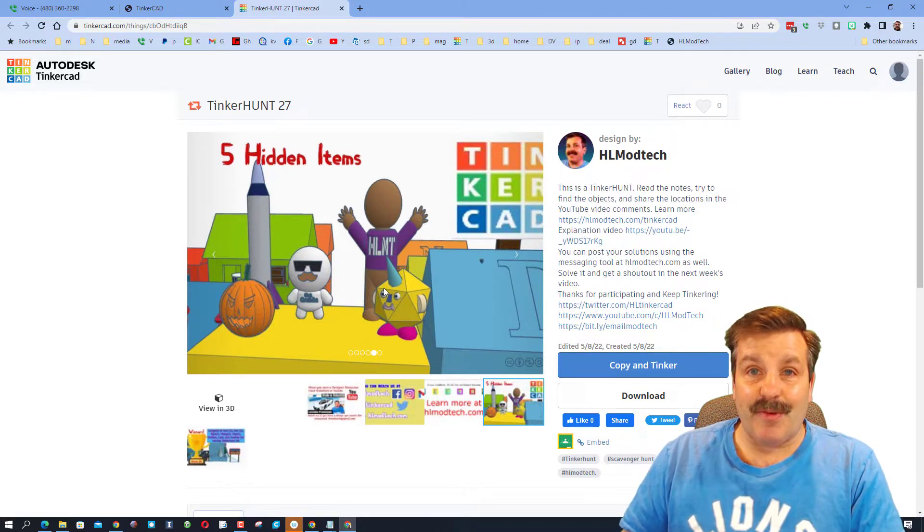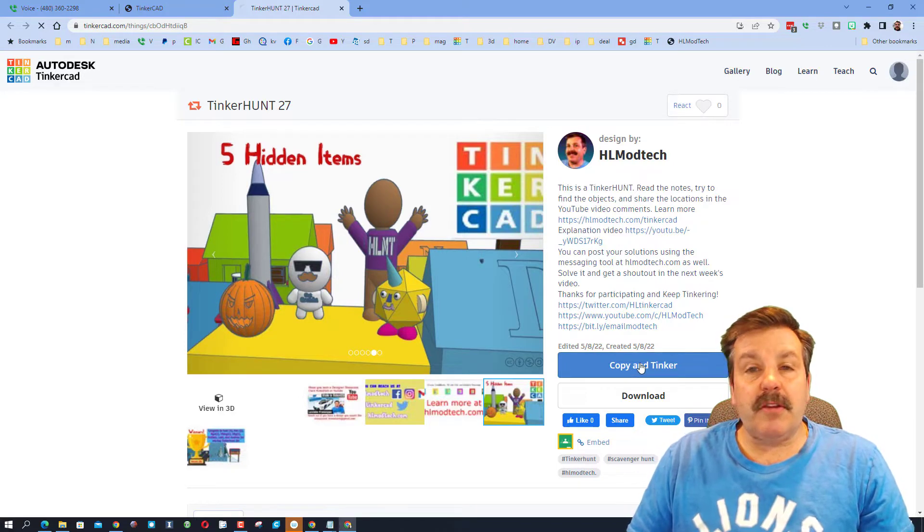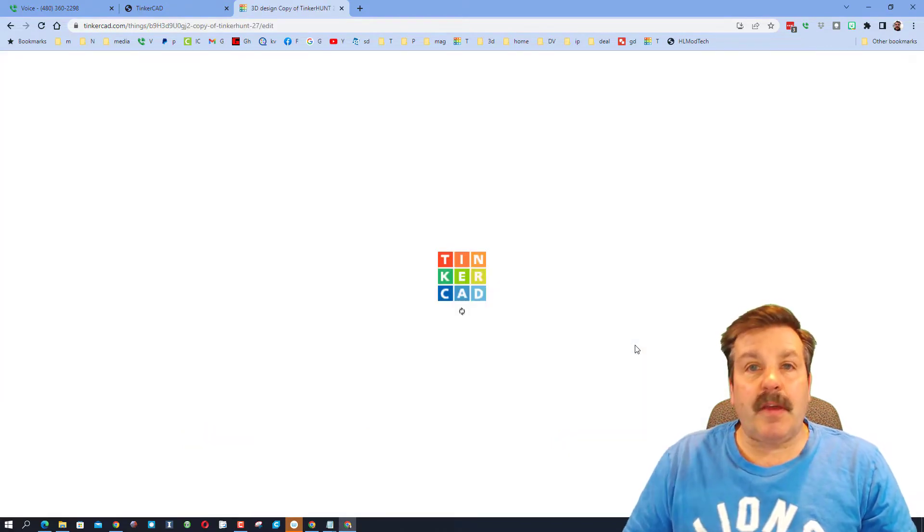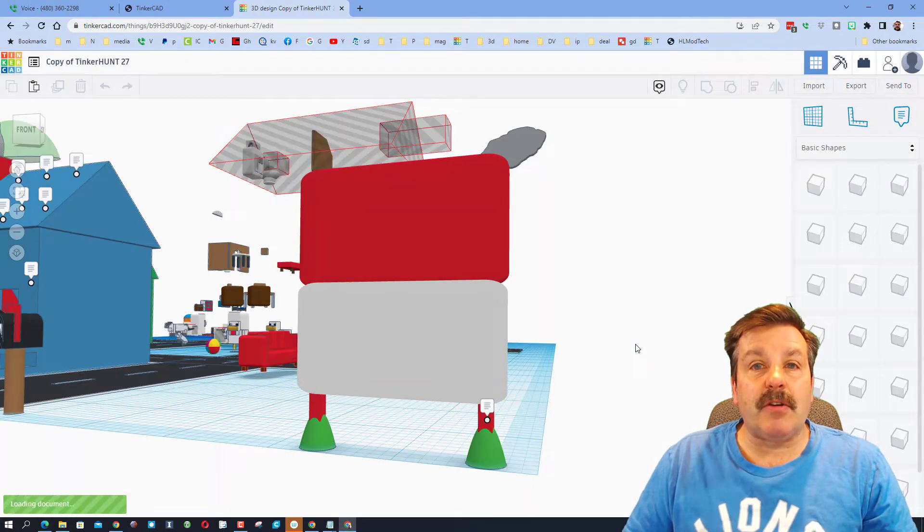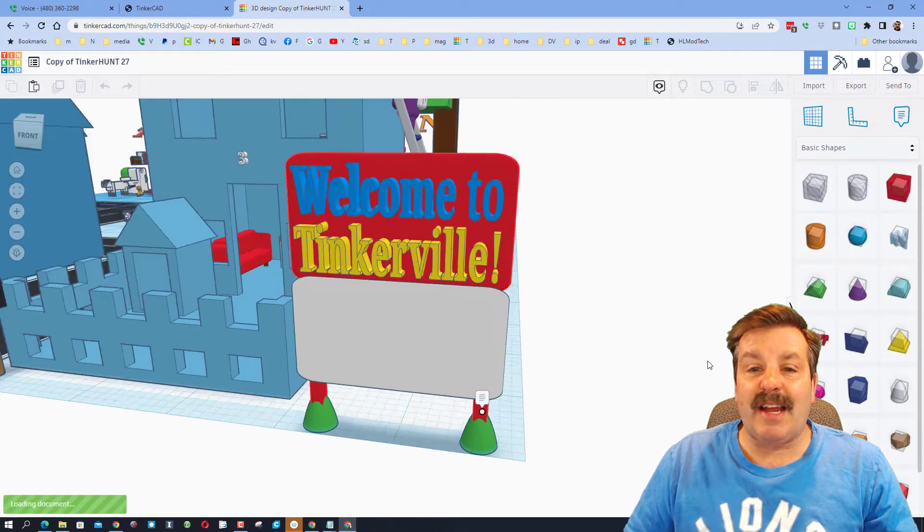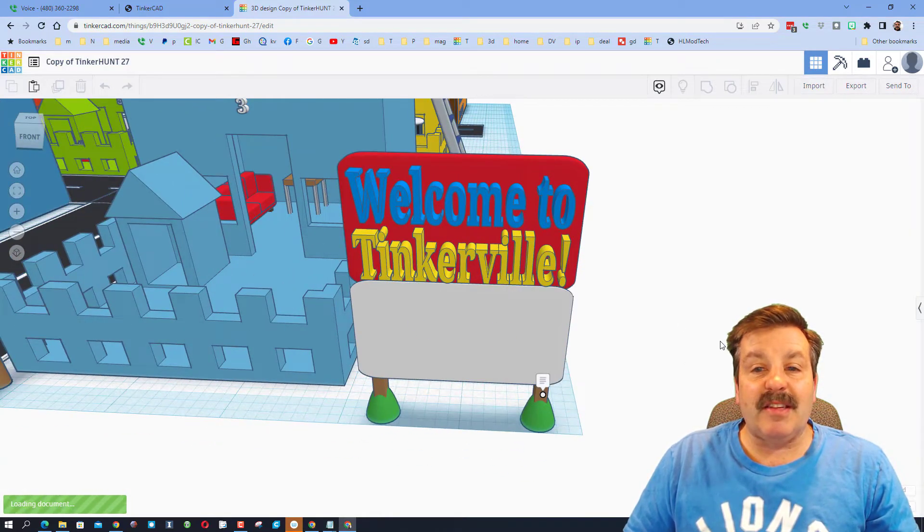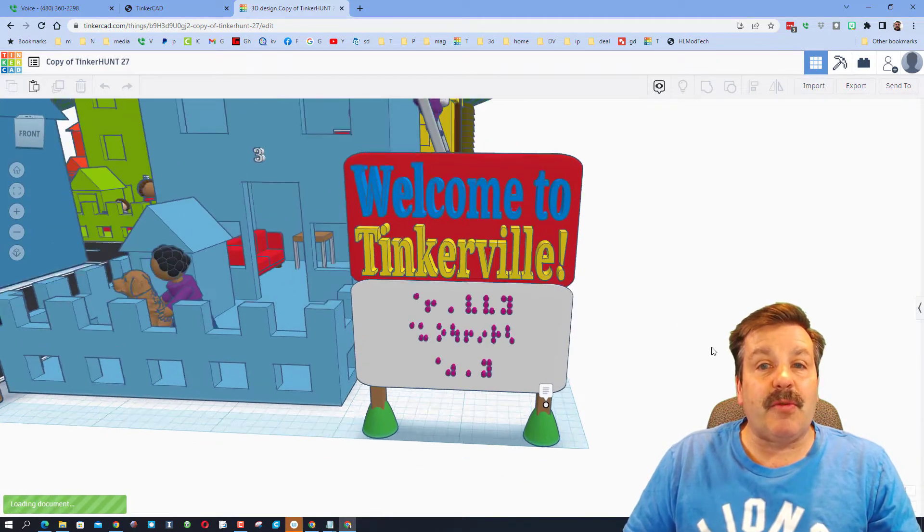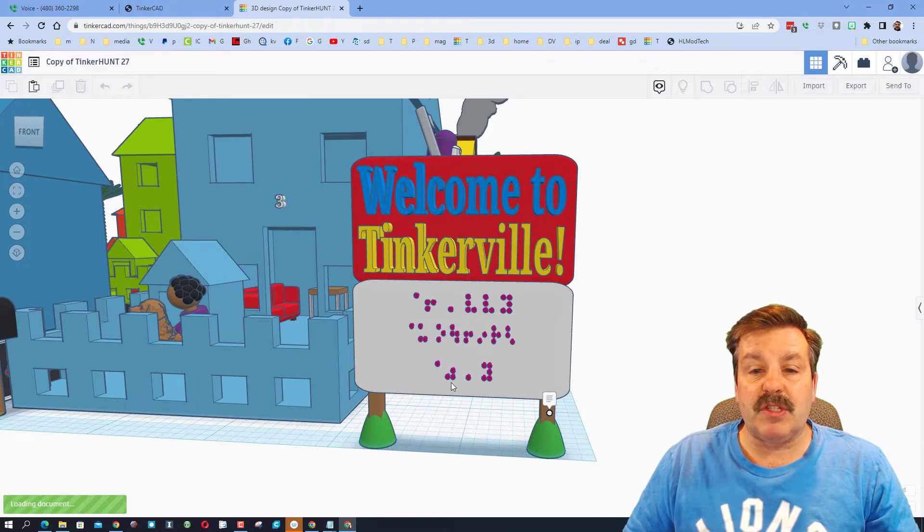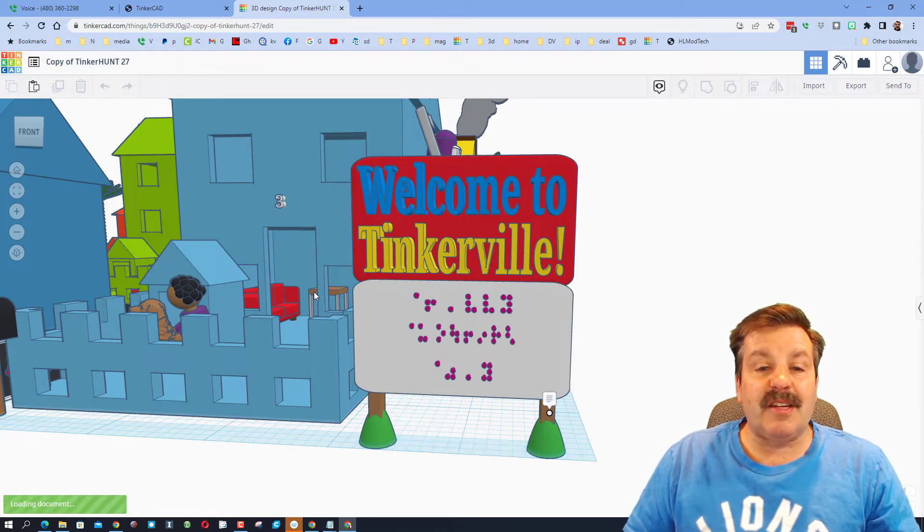When you launch a tinker hunt you simply hit copy and tinker. If you've never used Tinkercad before, make sure that you choose sign in with Google. I'm gonna hide this because I don't need to create anything. It gives you more room to search.